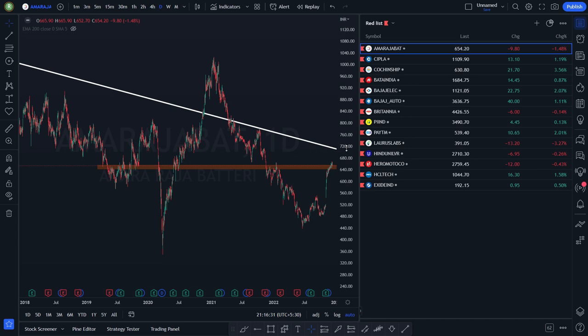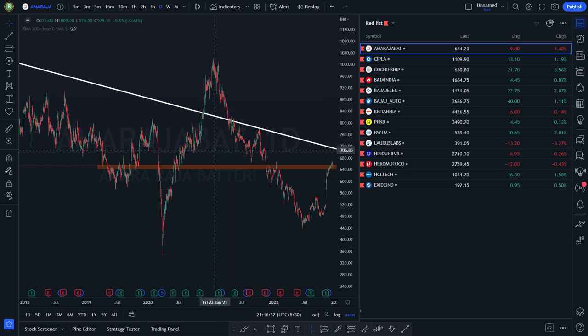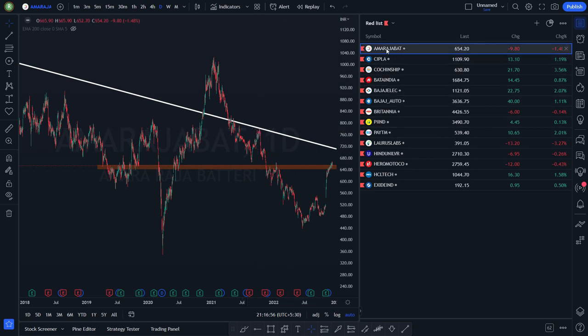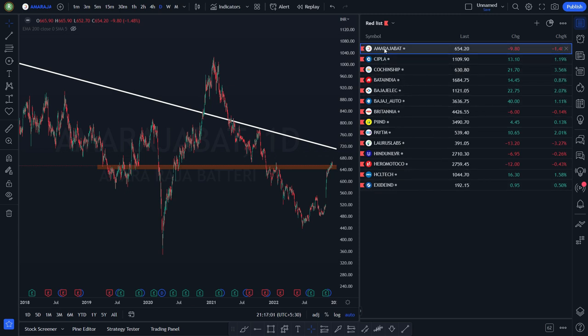Today, for a change, we will be discussing price action for equity stocks. When I say price action for equity stocks, it doesn't mean we will just be entering long or short in the equity stock. At times we will be entering using option strategies like iron fly, butterfly, naked buy, debit spreads, credit spreads, and all those things.